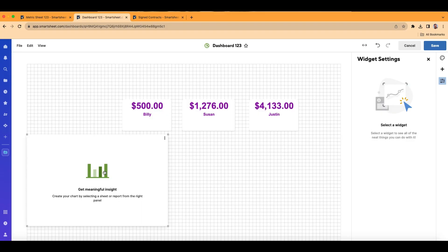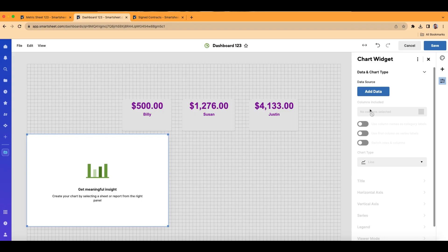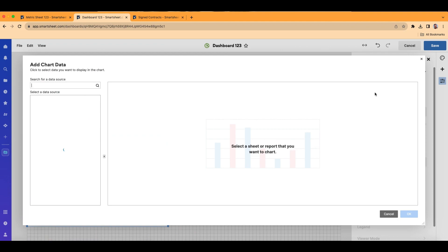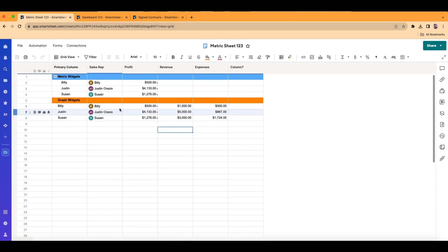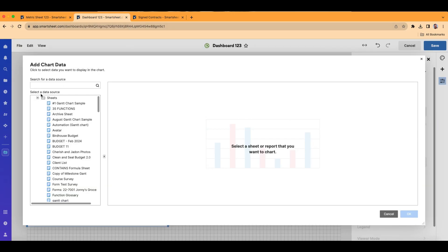It brings in a widget right here. I'm going to double-click into this widget. Over on the right side, this panel has to do with this graph widget. I'm going to choose the first option, which is Add Data. It's going to want me to find a sheet to pull data from, and the sheet I want is my metric sheet. I can actually search for it — Metric Sheet 123 — and click Search.